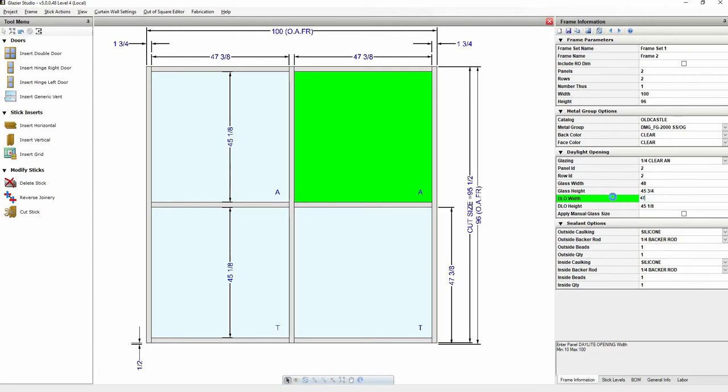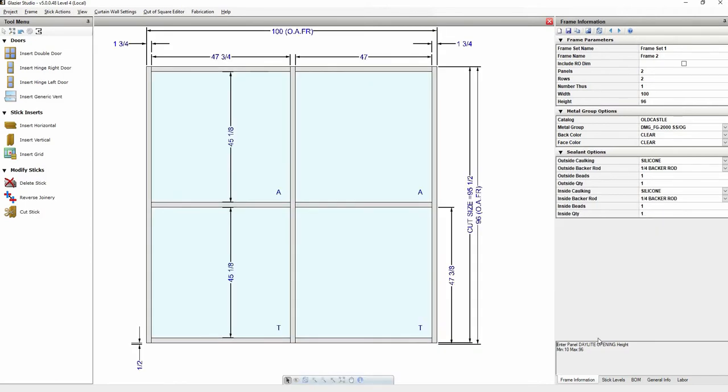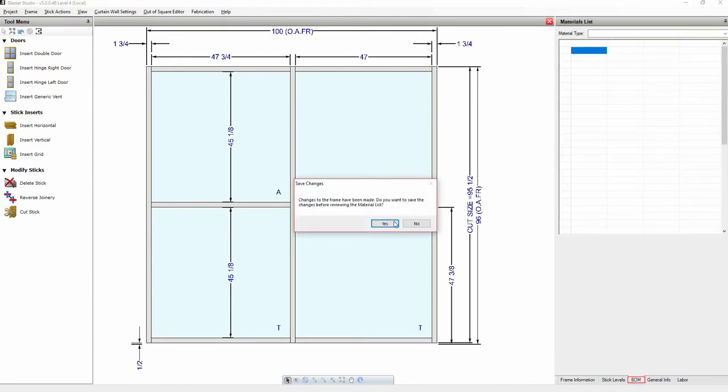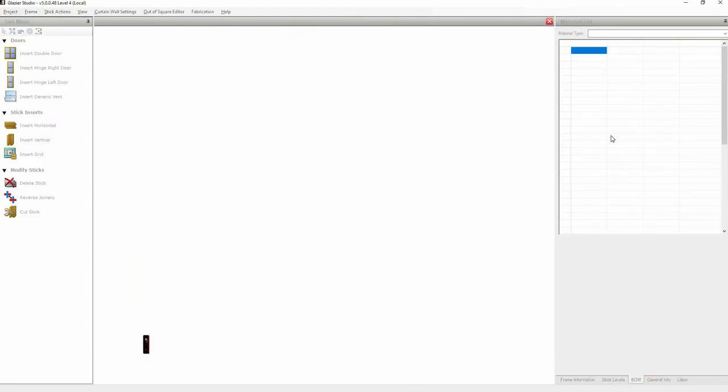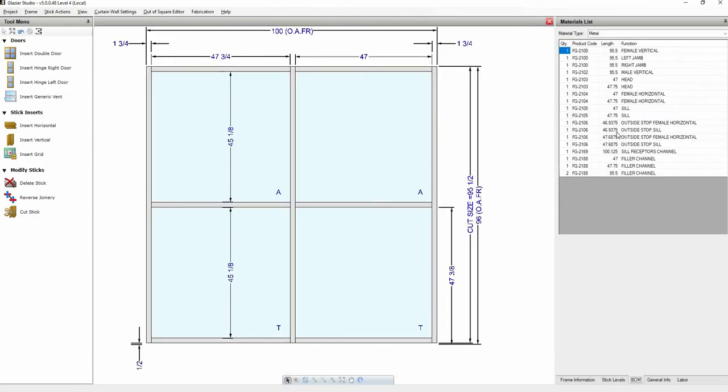And we can check those undercuts by clicking on BOM on the left hand side. And as you can see, this does have the undercuts. Go ahead and close this out.